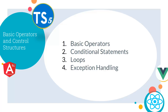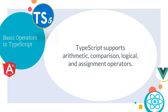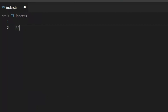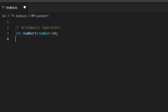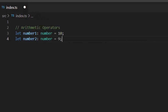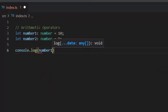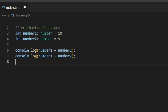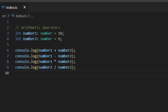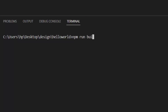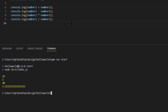Next we'll see basic operators and control structures. This part covers basic operators, conditional statements, loops, and exception handling. TypeScript supports arithmetic, comparison, logical, and assignment operators. I'm creating two number variables and performing arithmetic operations on them. Let's see the result after execution — this is how we perform arithmetic operations in TypeScript 5.